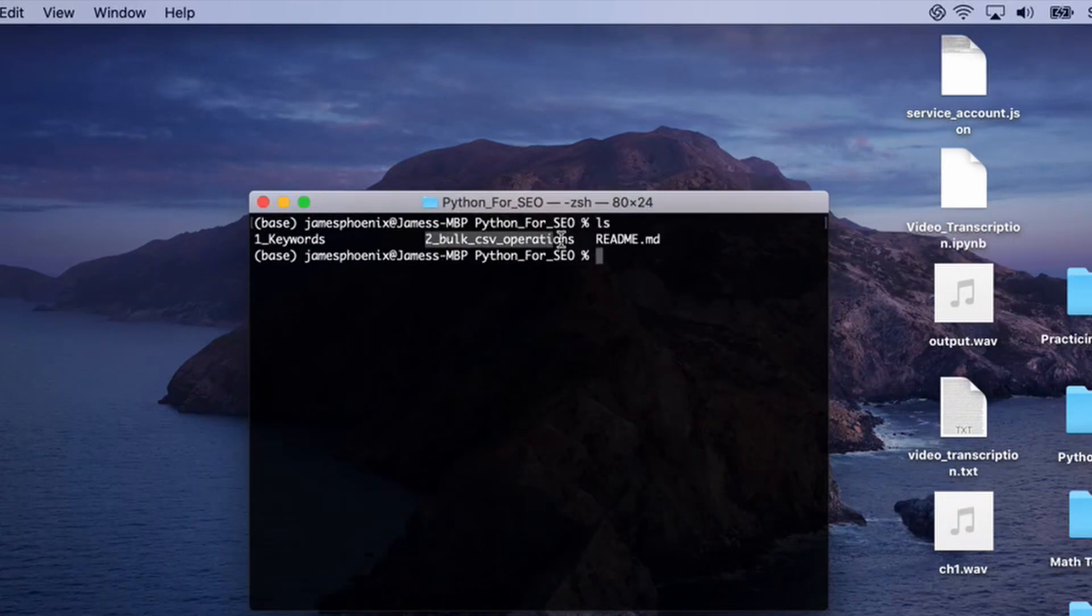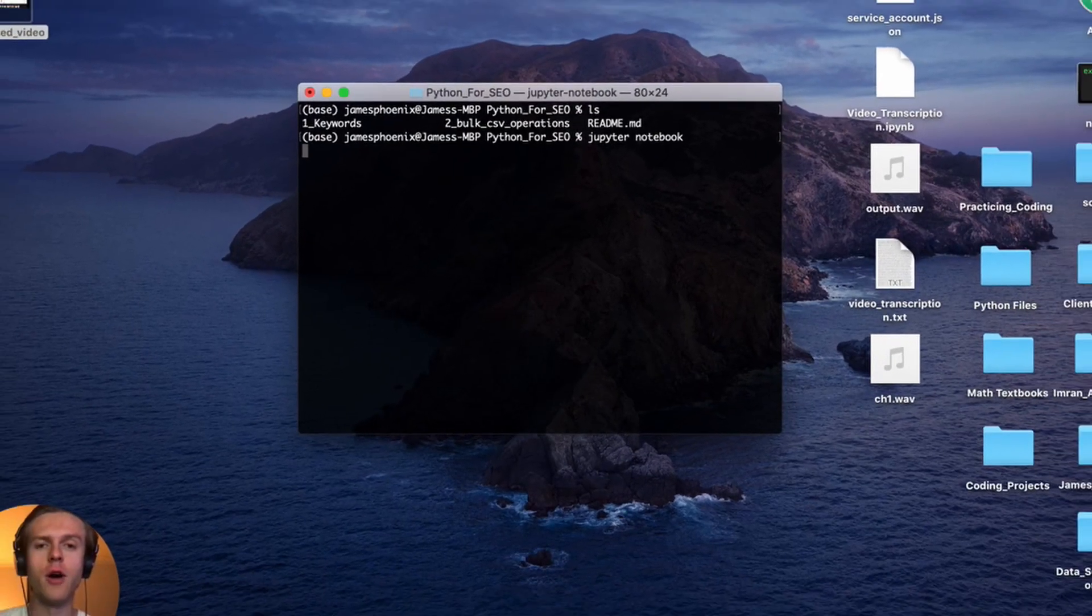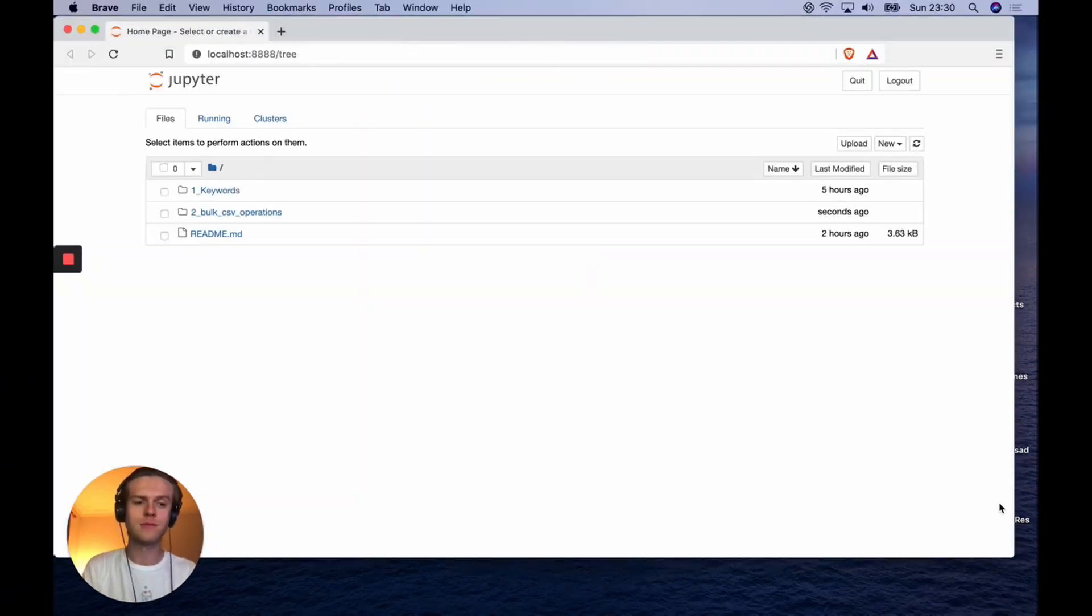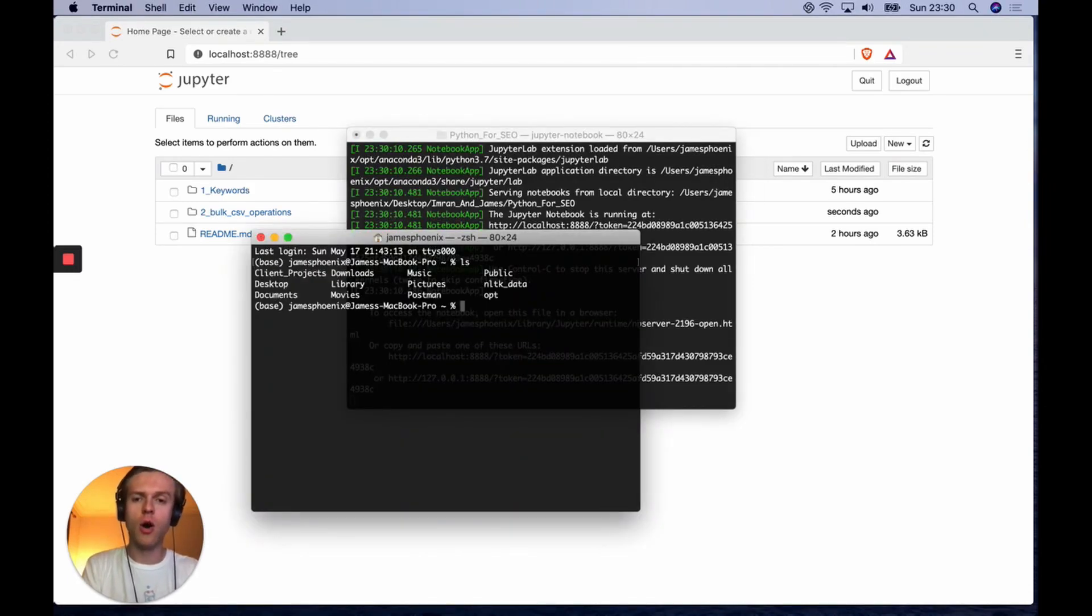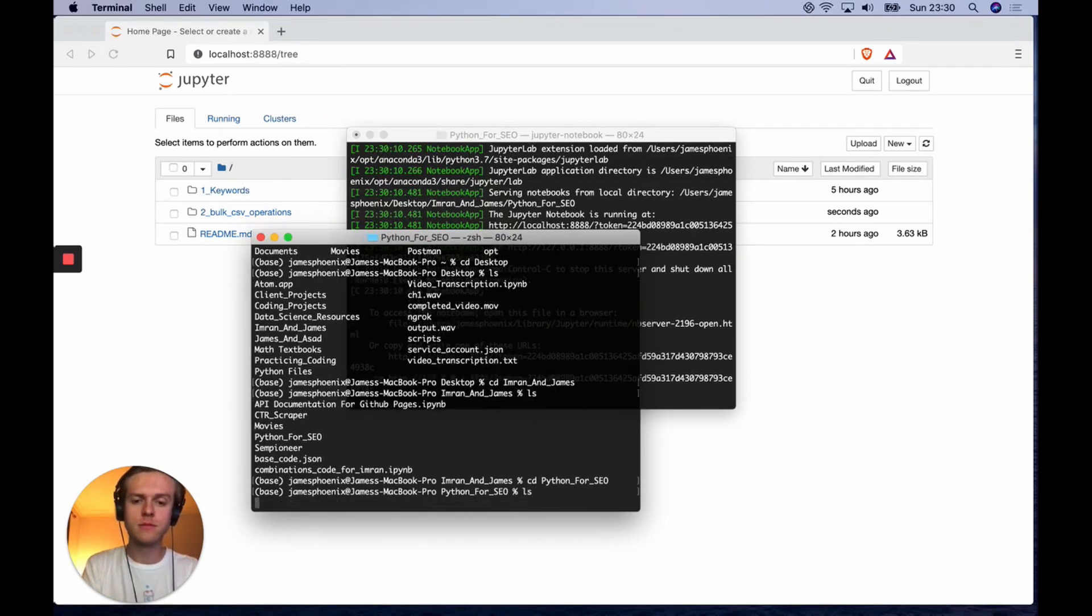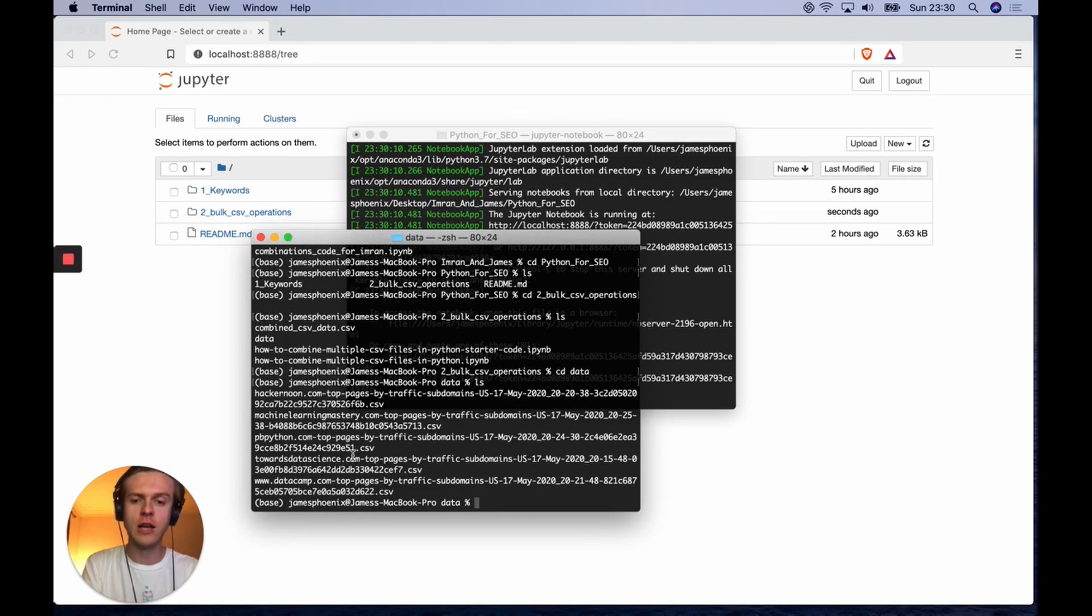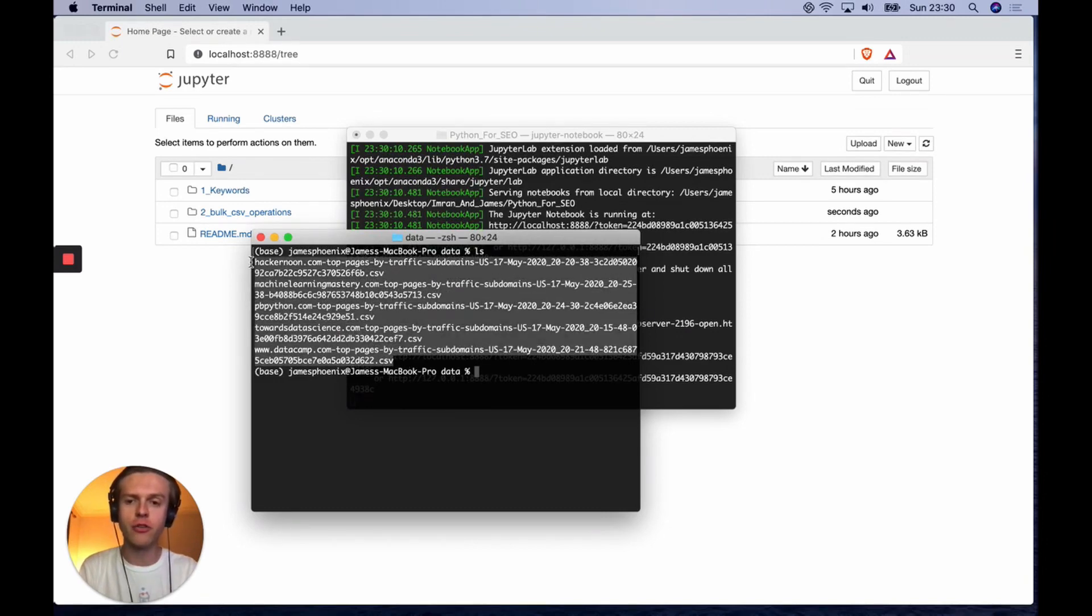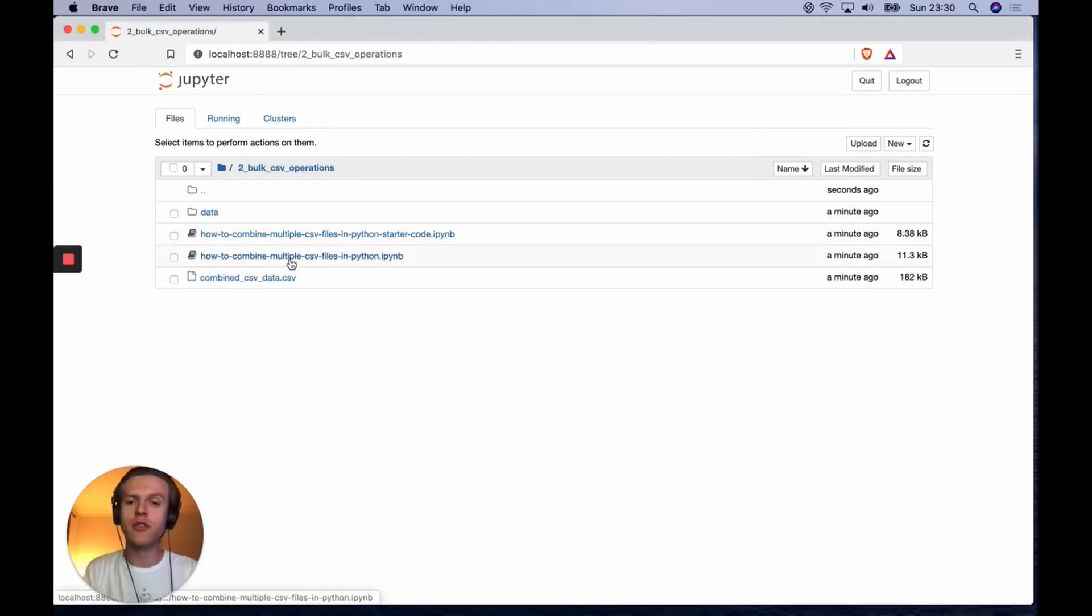Let's load up a Jupyter notebook server by typing in Jupyter notebook. For the purpose of today, I have already downloaded some top page CSV reports. If I go into the second one, you can see we have this data folder. If I ls, you've got a range of different CSVs. This method will work whether you've got two, five, ten, a hundred, five hundred CSVs.